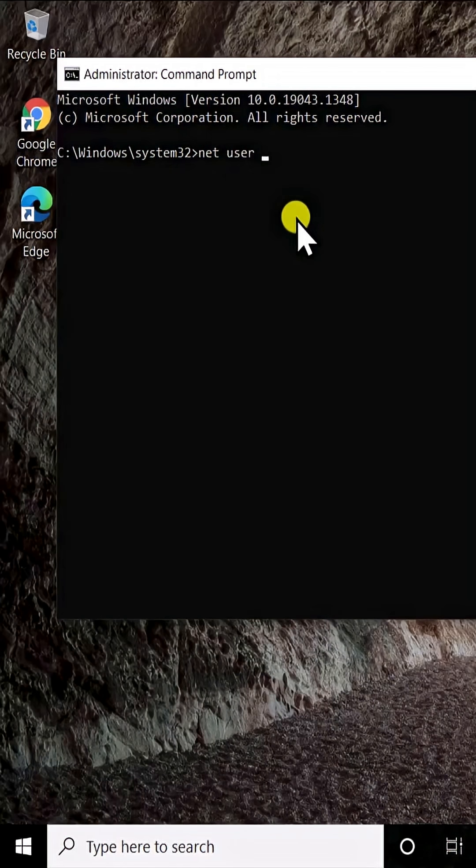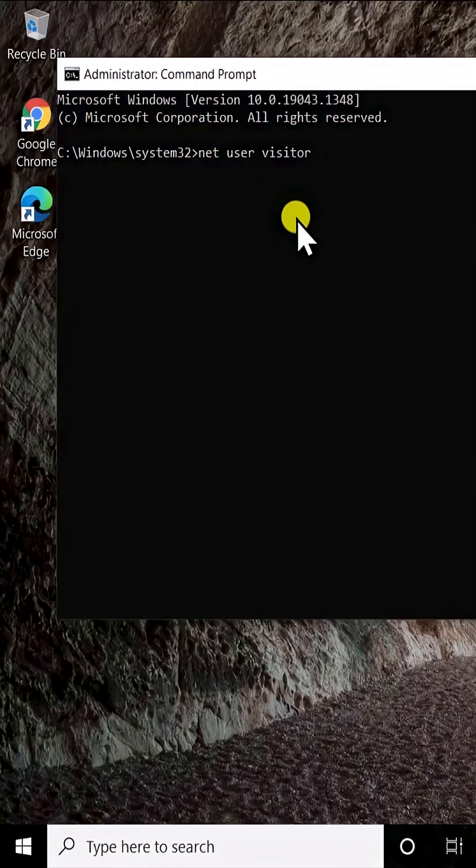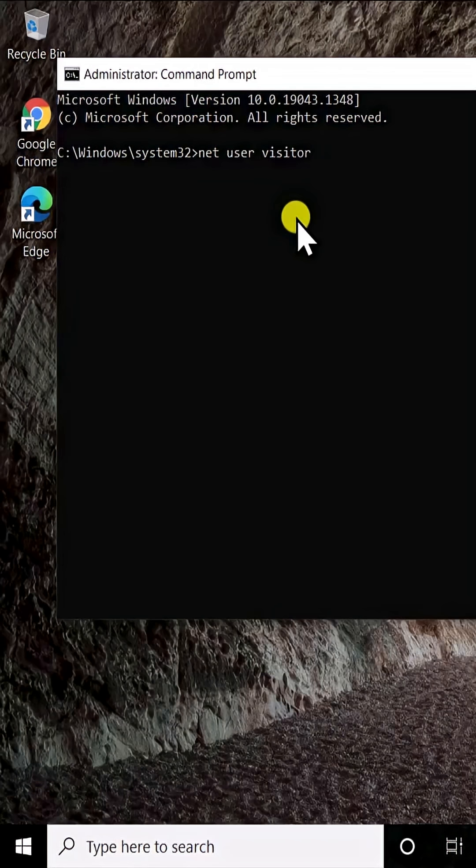Make sure you give a space after net and after user. Here we are using visitor as the name of the account, which you can change as per your need. Make sure you do not use guest because it's a reserved name by Windows 10. So I'm going to change visitor to Mike.